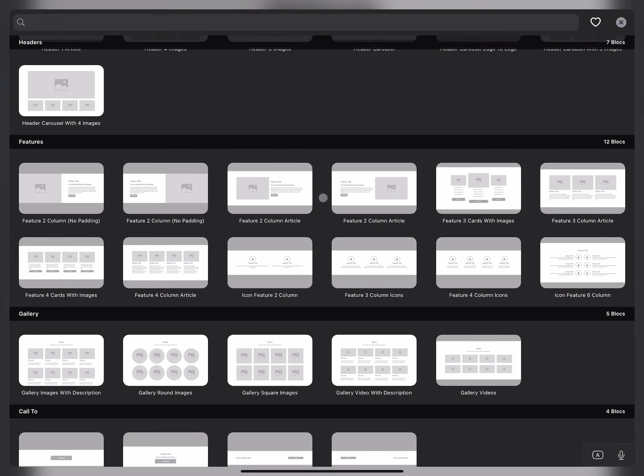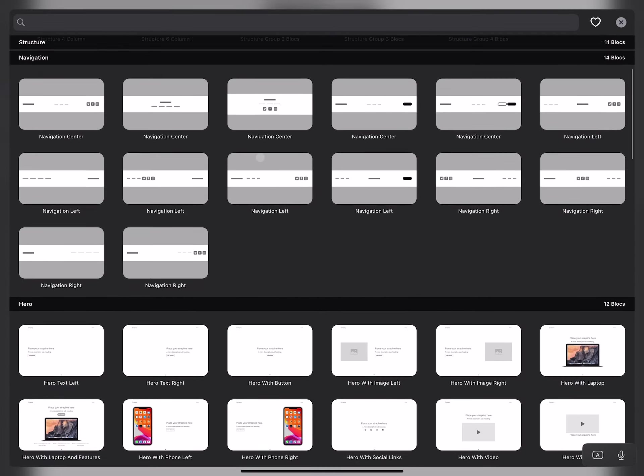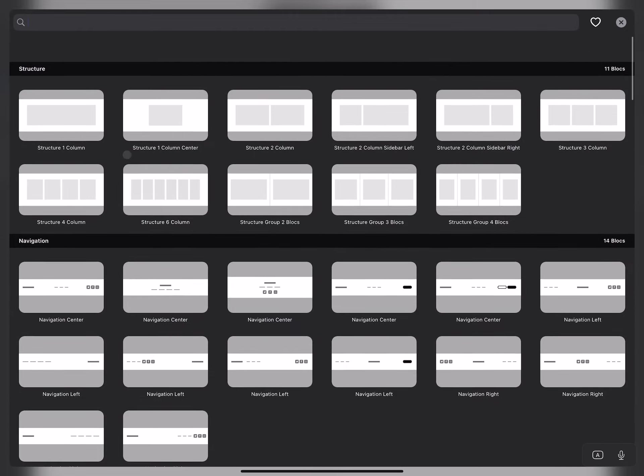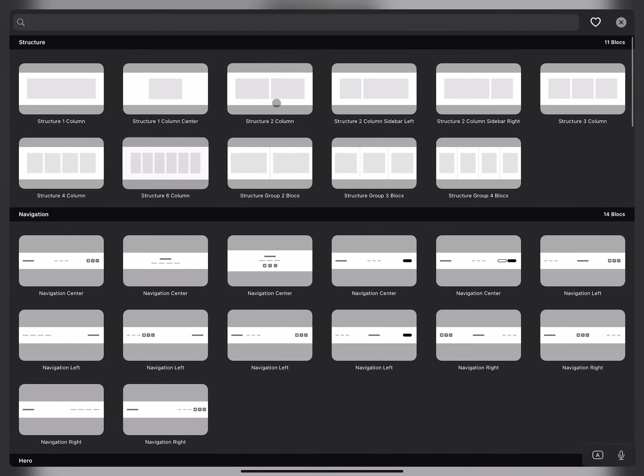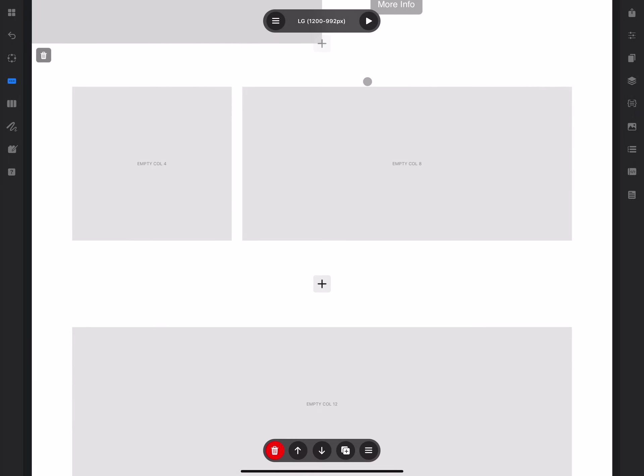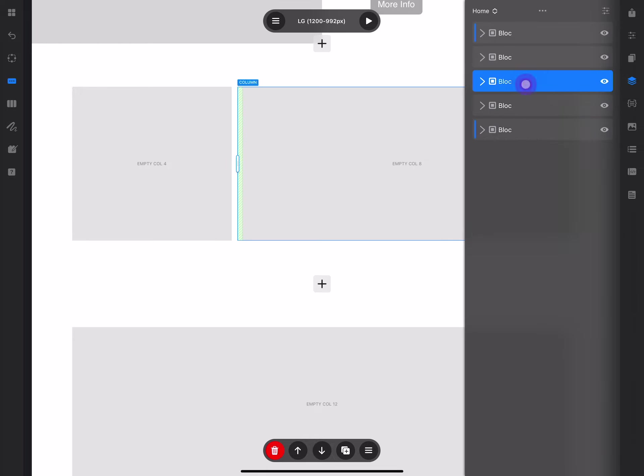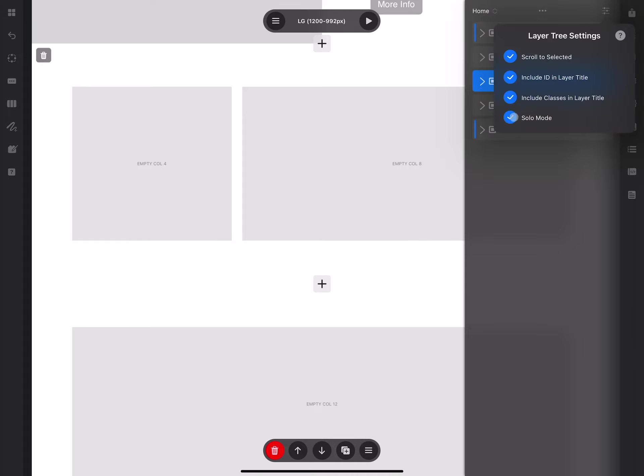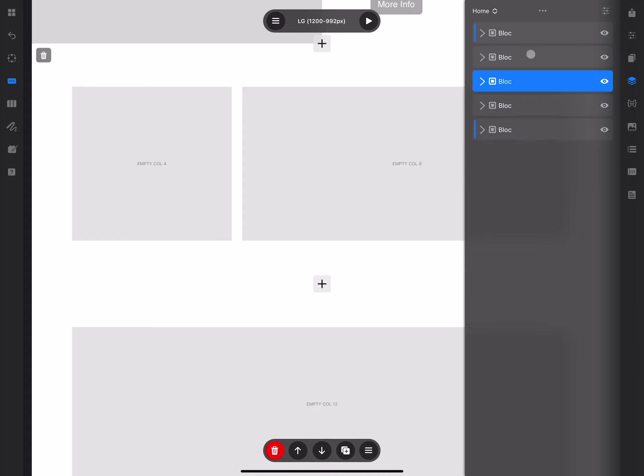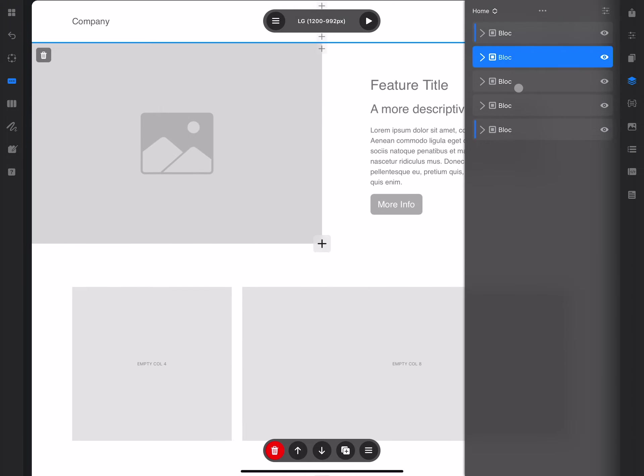Let's add a structure block, which is this simple block with rows and columns inside. If we take a look at the layer tree, you can see that we now have blocks. If we disable the solo mode here, you can see that we have multiple blocks stacked on top of each other.